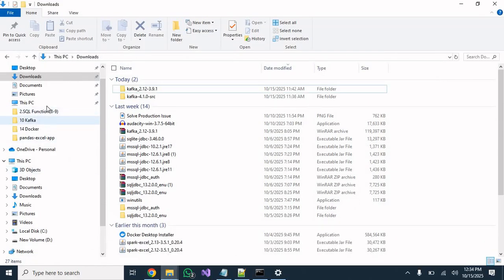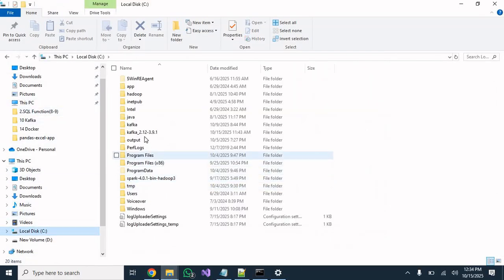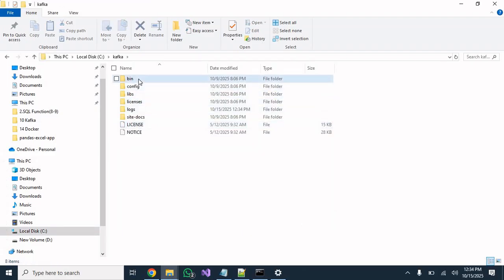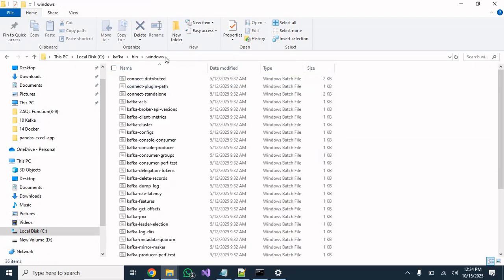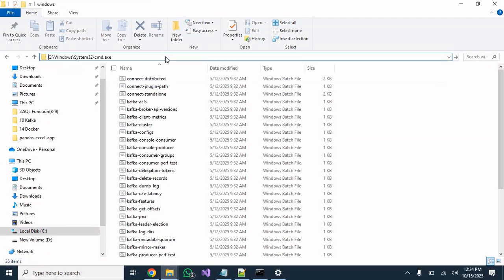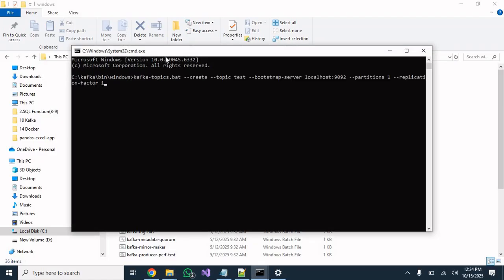Go directly to the Kafka folder and type 'cmd' to open a Command Prompt there. Paste the create-topic command and hit Enter. After running this command you can see that the topic has been created.